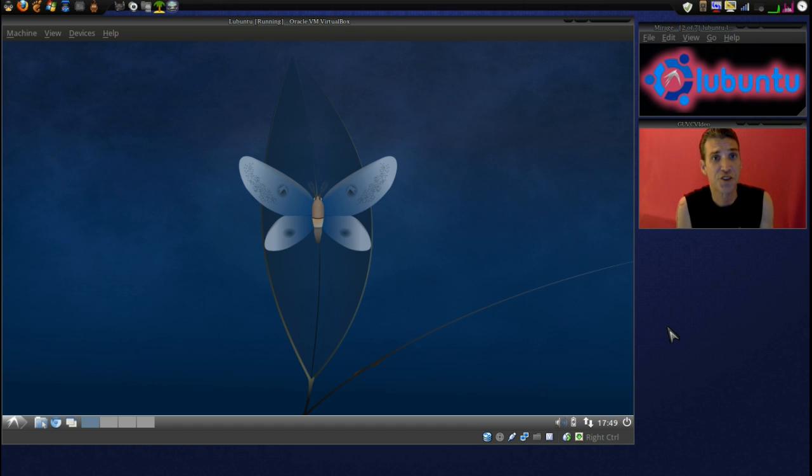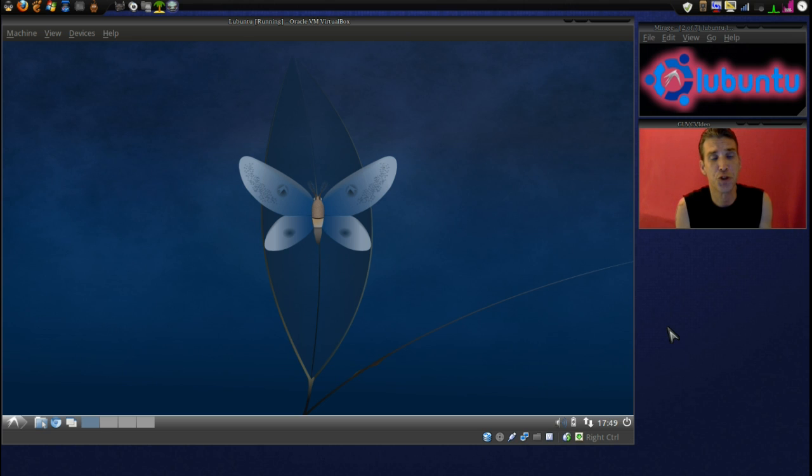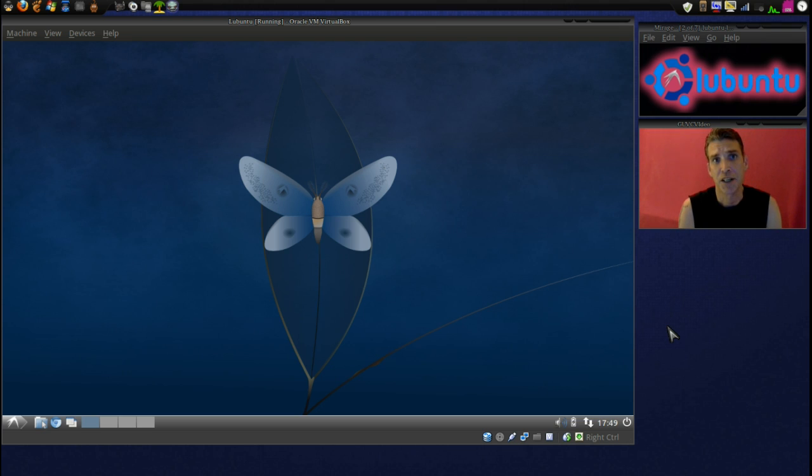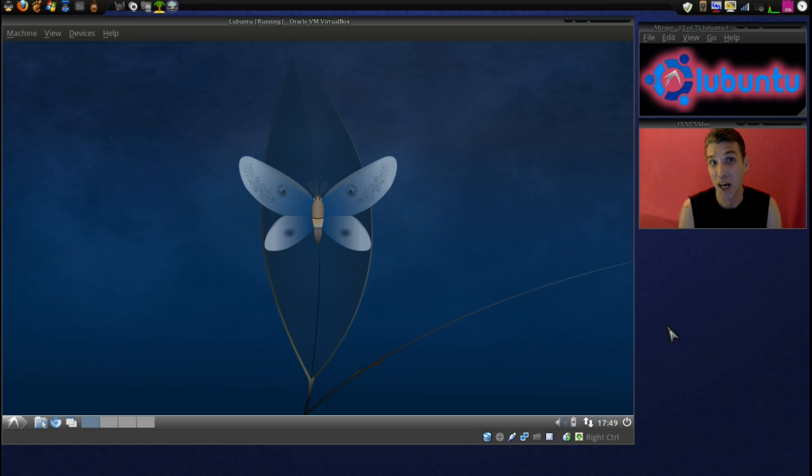Lubuntu is a really nice lightweight Linux distribution that is based on Ubuntu 11.10. The thing I like about this is it is great for running on old computers or if you just want a real quick operating system.